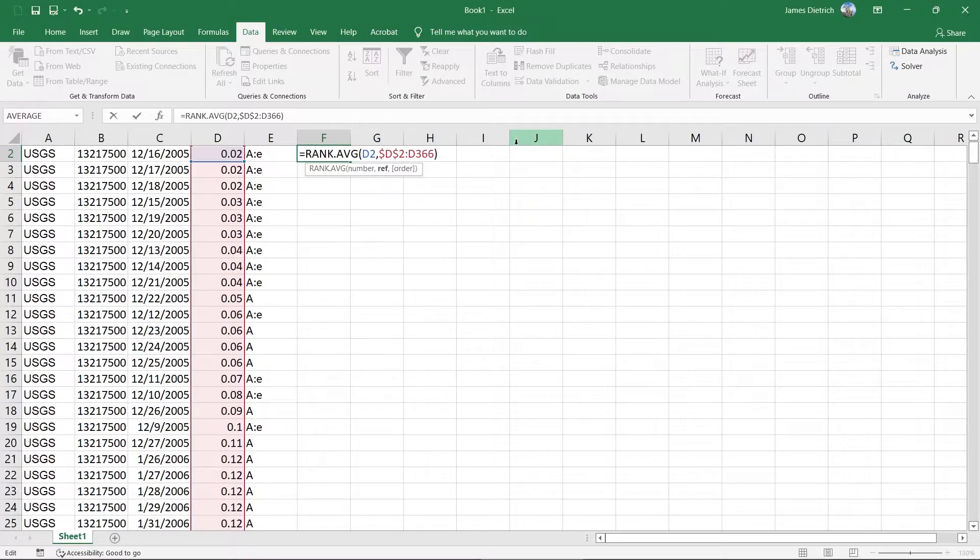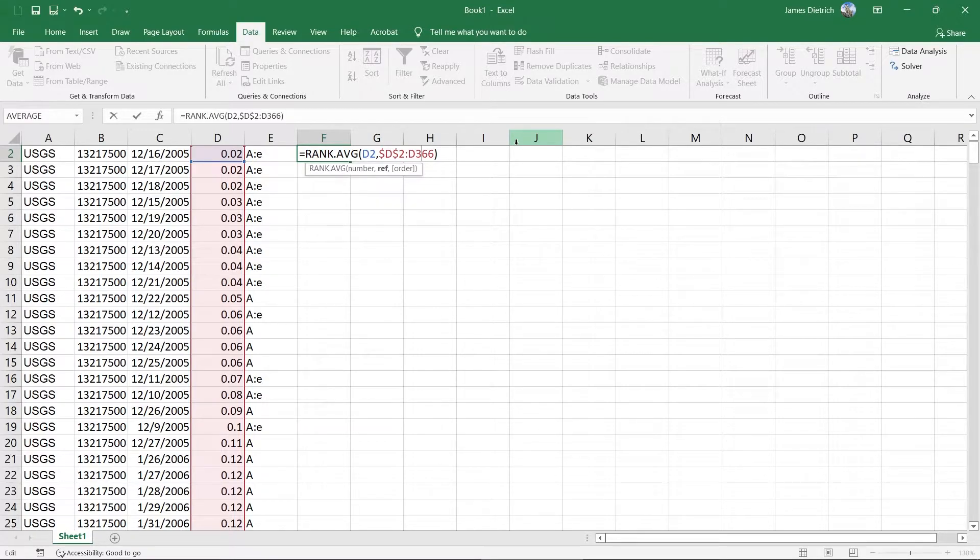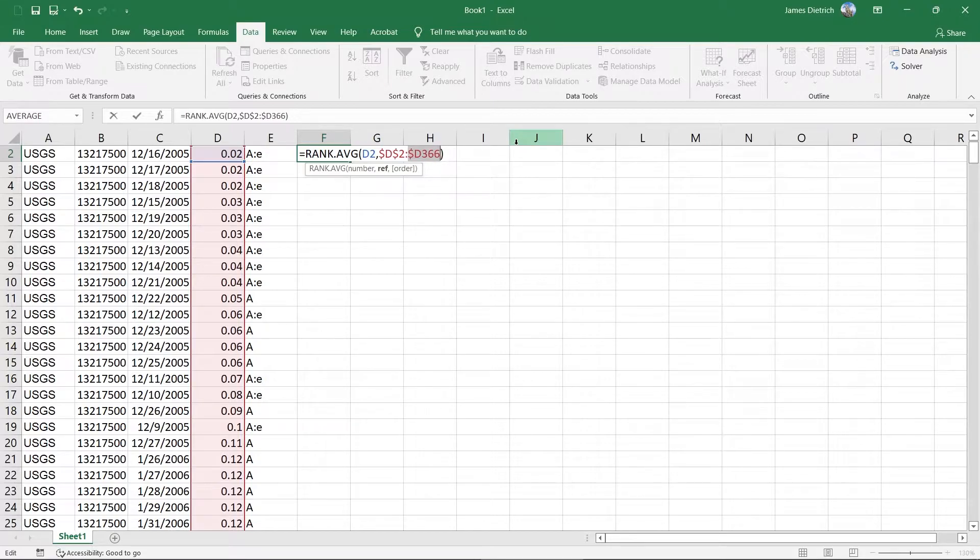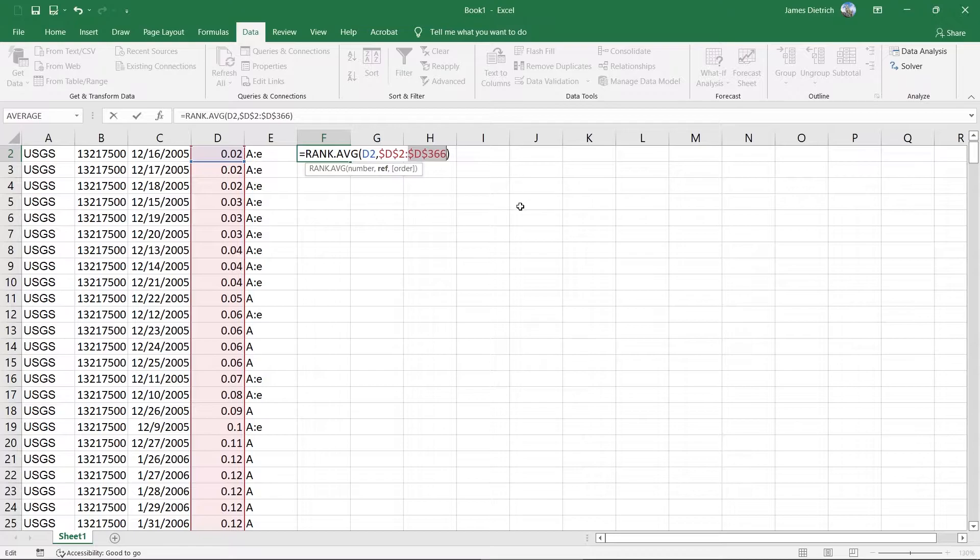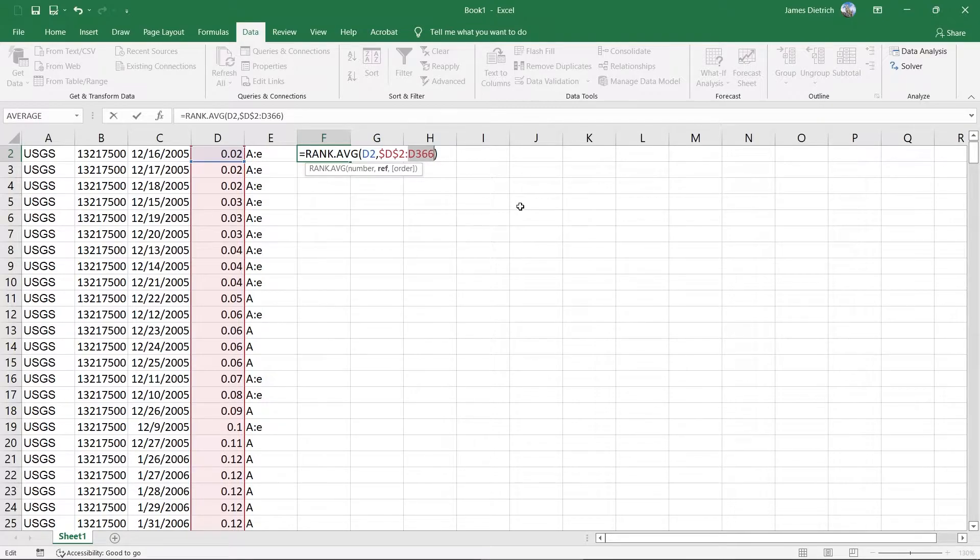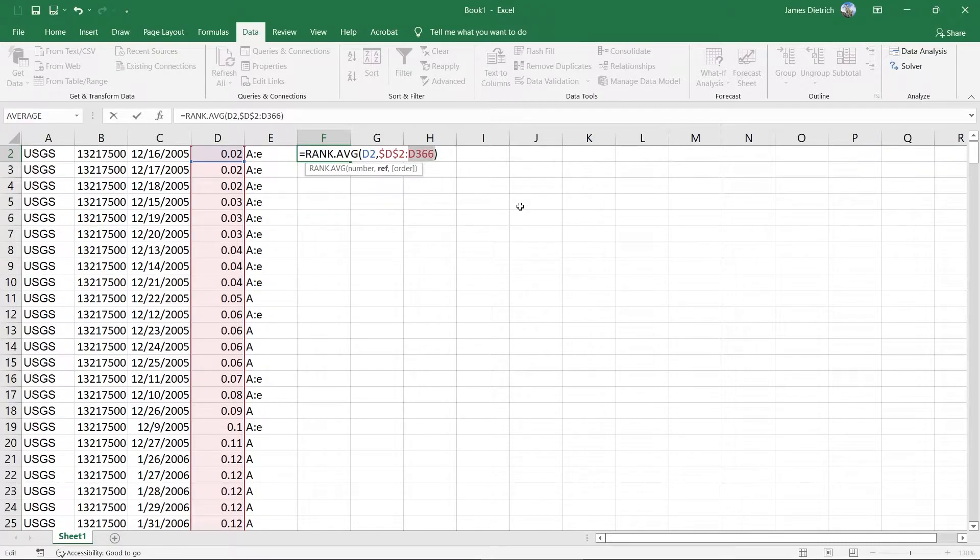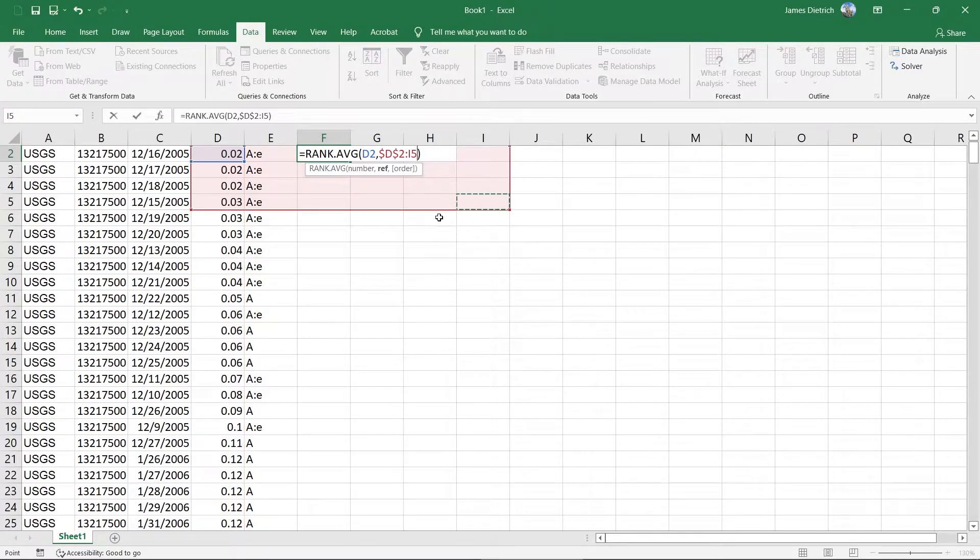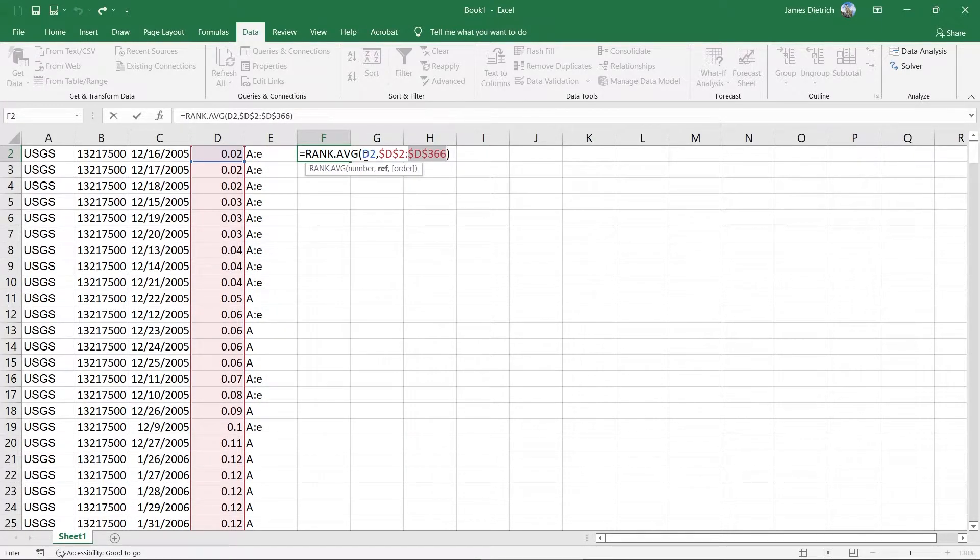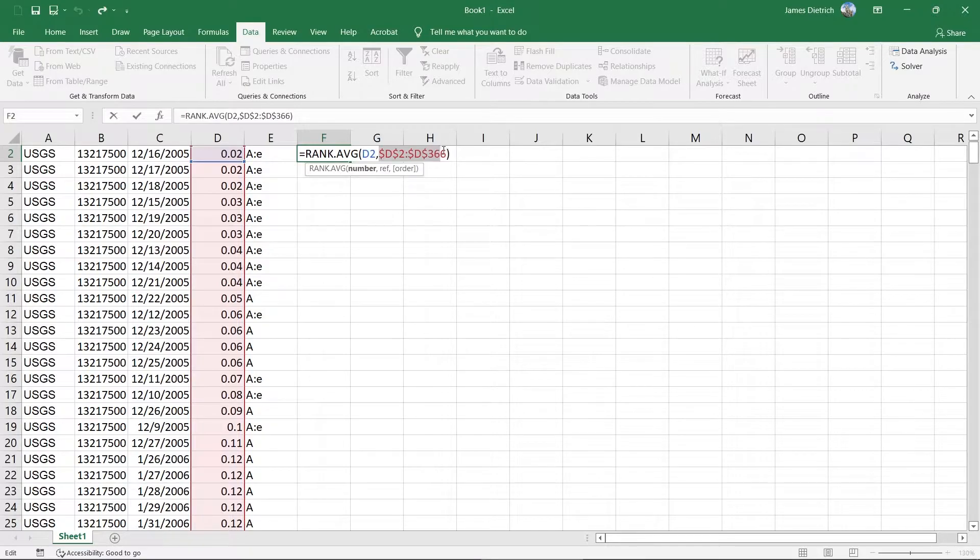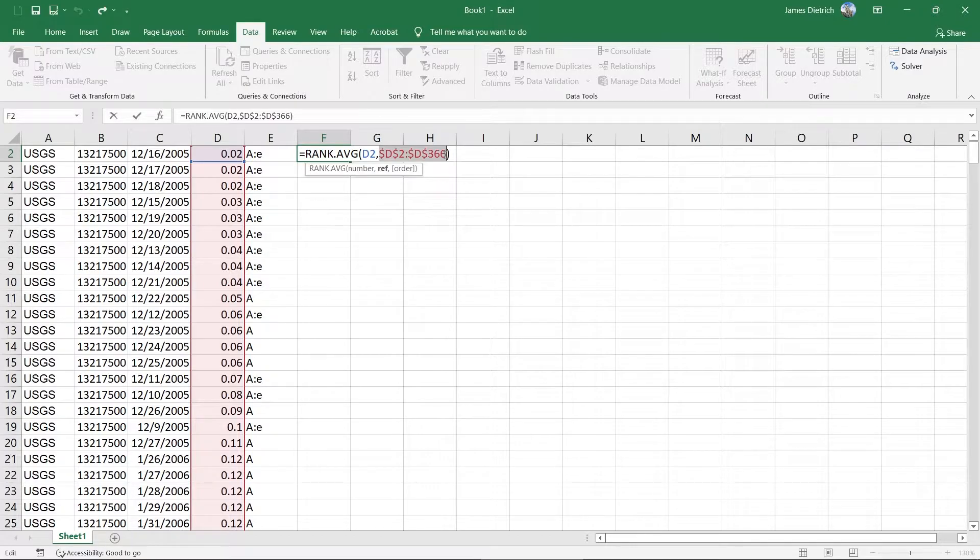But I'll give you the shortcut here is actually if you use the F4 key on your keyboard, the function 4 key, if you hit that, it will automatically run through the different locking options for that value. So locking both the column and the row. If you hit it again, it'll lock just the row. And if you hit it again, it'll lock just the column. And then if you hit it one more time, it will go back to being not locked. So we'll just hit it once, and that'll give us that lock. So your equation should look like this. So we're going to get the average rank of cell D2 over a locked version of our entire list of discharge values here. So we can hit enter. Our number doesn't change.